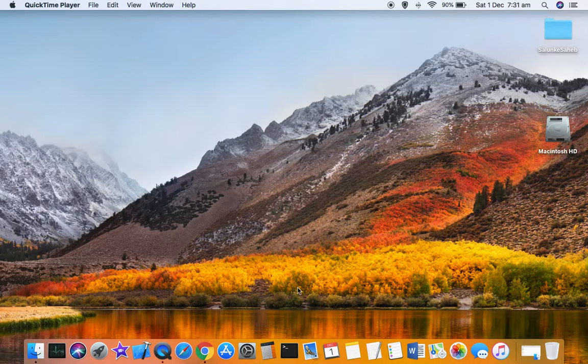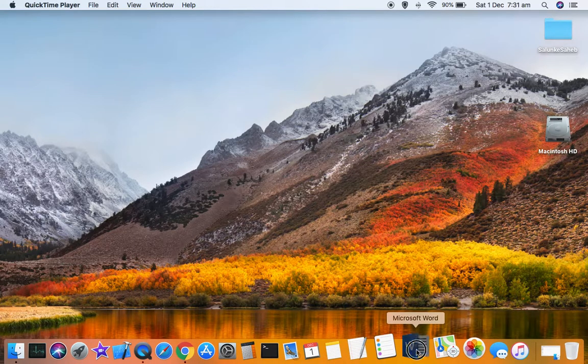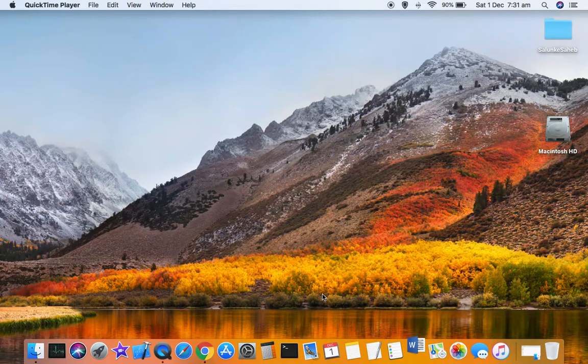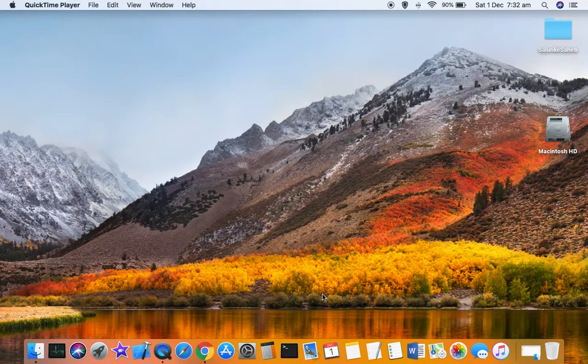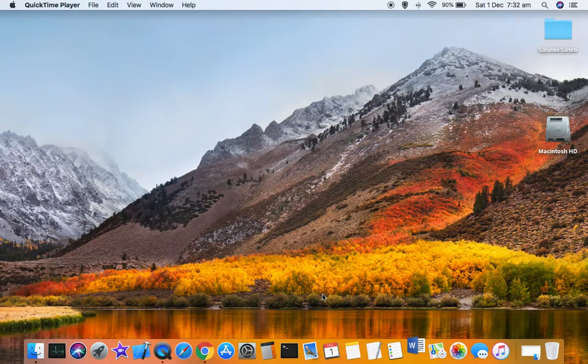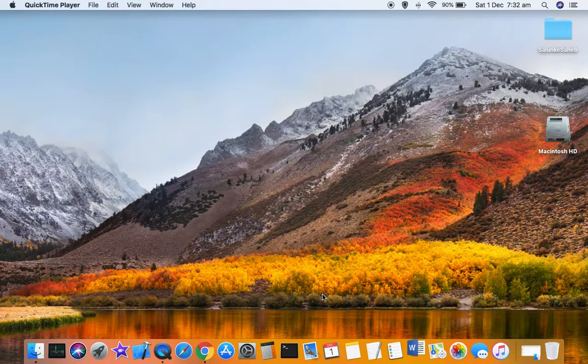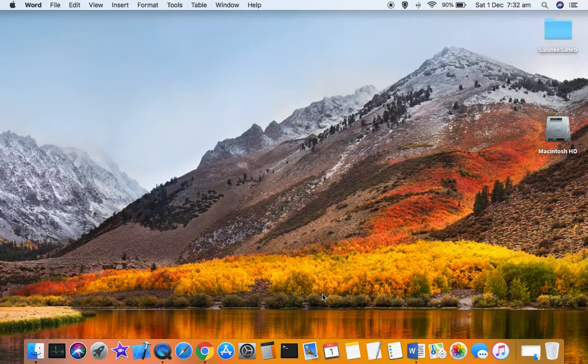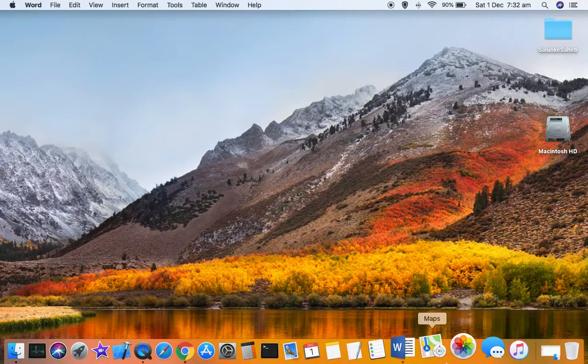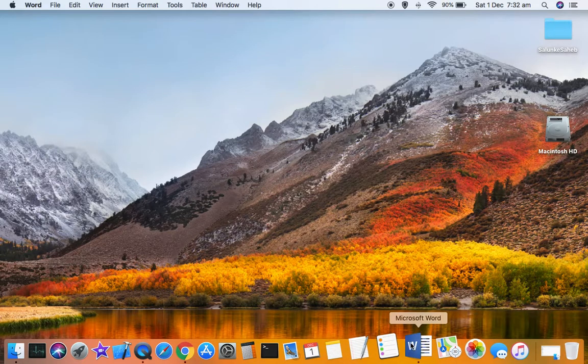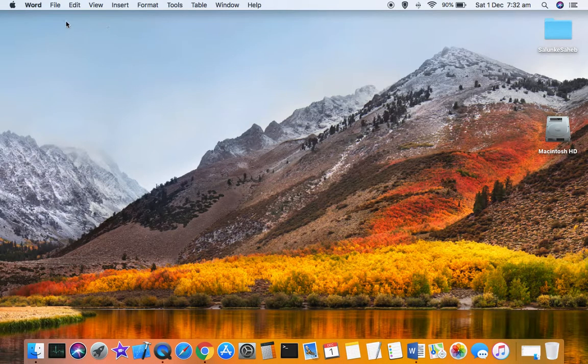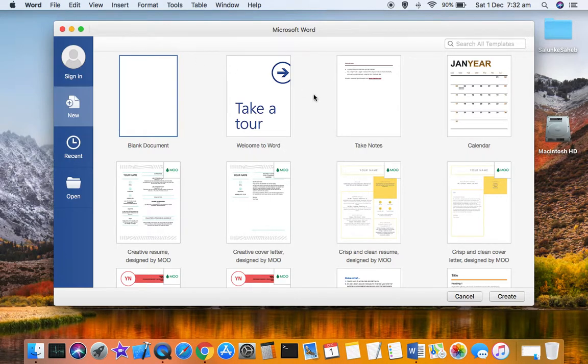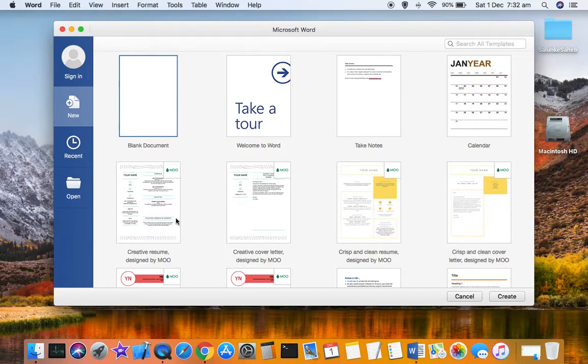For example, let's say you open Microsoft Word, and then I'm going to open a document in that Word application. Here you can see that the Word application is open, and I'm going to open this document.